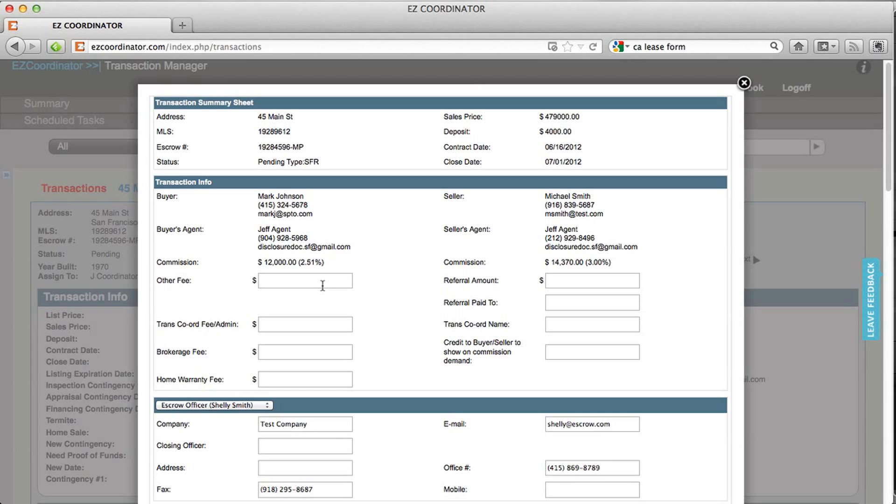Further down you can enter additional information on fees that might apply to this file. For example, referral amount or transaction coordination fee.